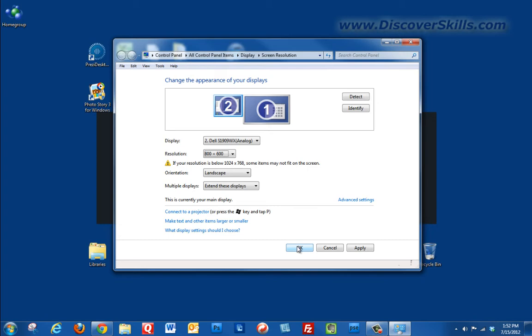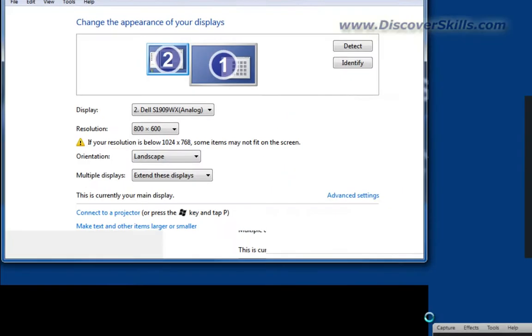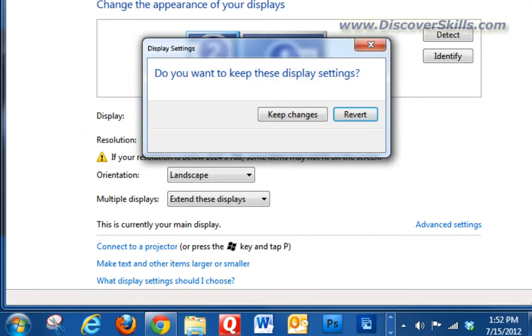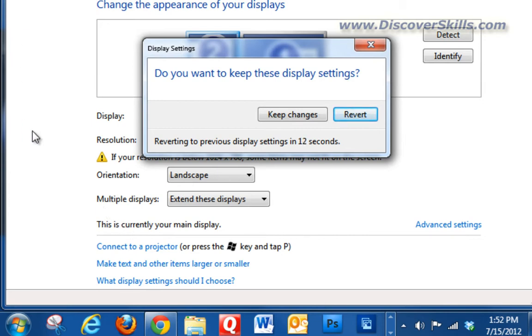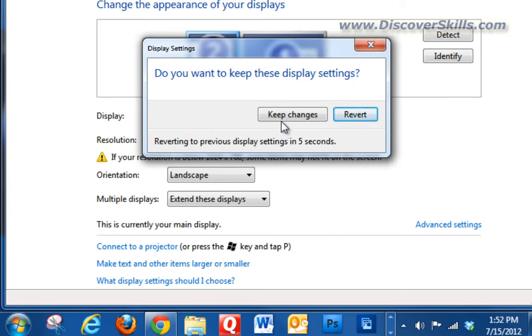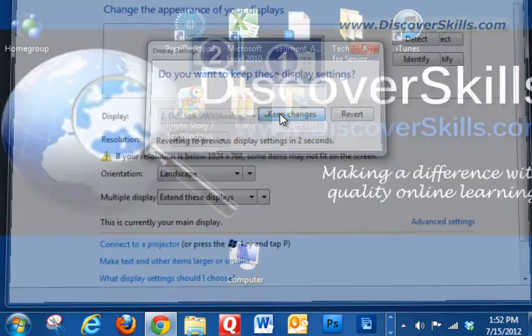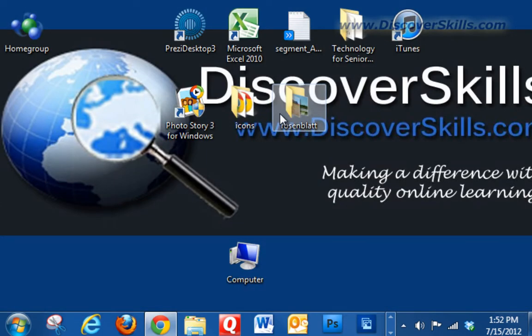Now you're going to see the screen change and when it does there's this great big monster window that seems to come up. That's because we've changed our resolution and everything's looking bigger now. Notice that right here I can either keep my changes or revert. I'm going to go ahead and click on keep changes. I now have my new resolution set.